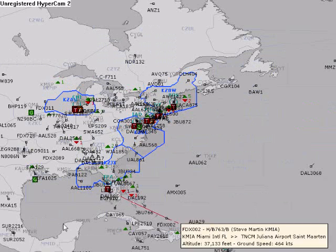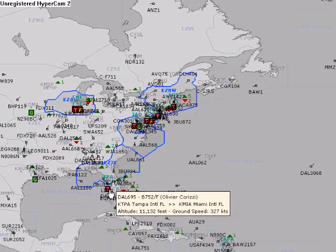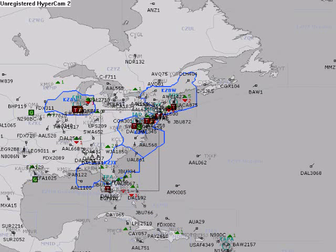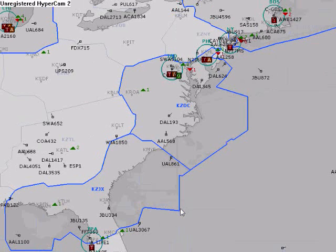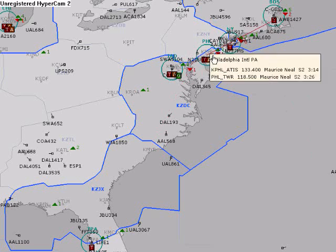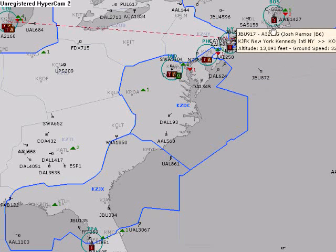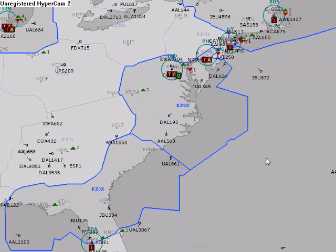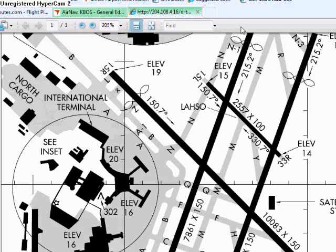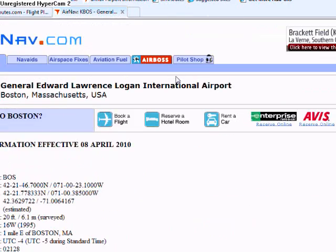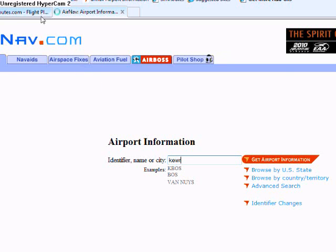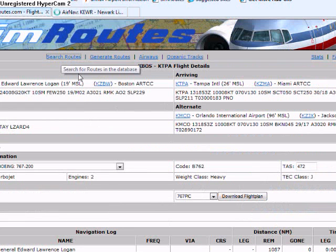I'm just going to zoom in to where I'm going to be flying. I'm going to fly from KEWR — if I can find it here. It's somewhere... I'll have a flight plan by borrowing someone else's.